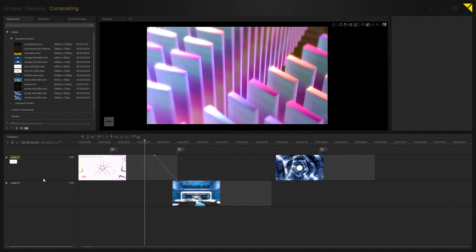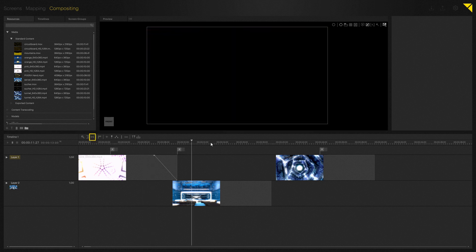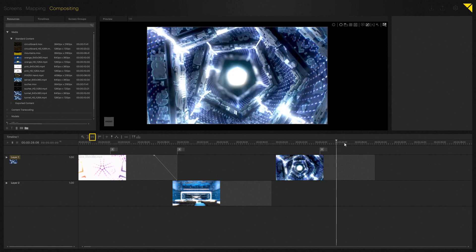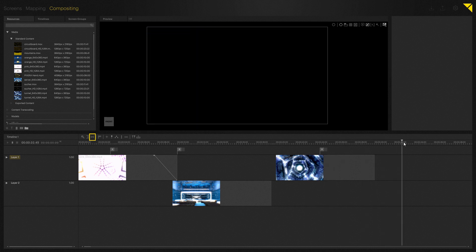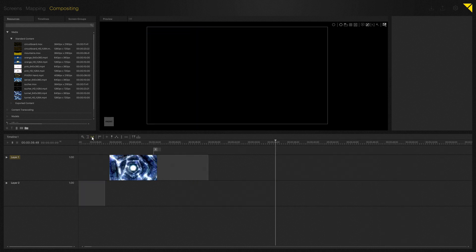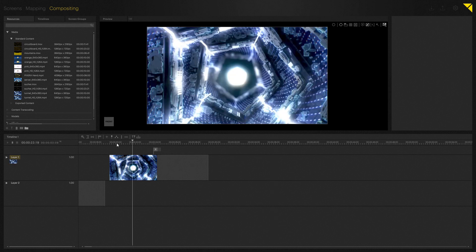The next icon is called scroll to now pointer, which can be very useful if your now pointer is outside the visible section of the timeline or at the end of the timeline. Then you can scroll or rather jump to the current position of the now pointer using that icon button. Let's just demonstrate this for a second. A quick click on the icon and there you are.